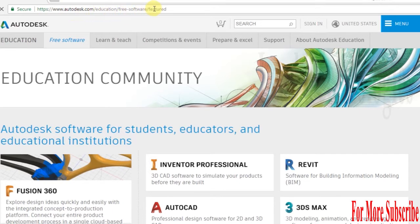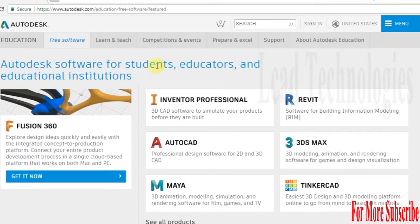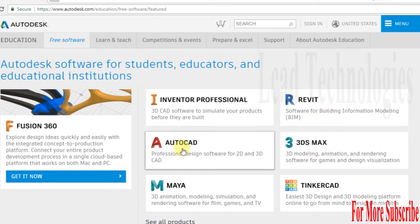It's a legal Autodesk website for educational students. In this you can see many Autodesk products. Select AutoCAD.